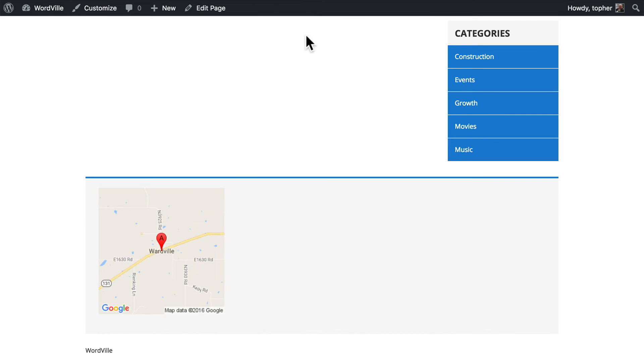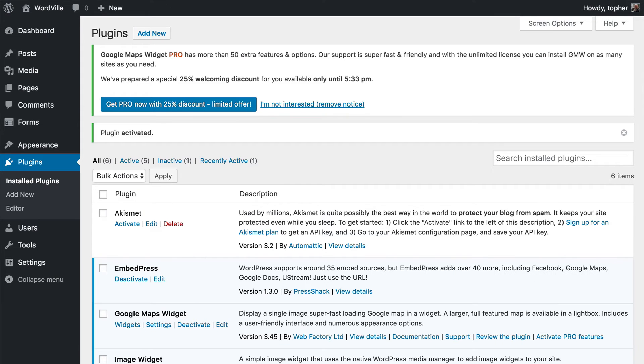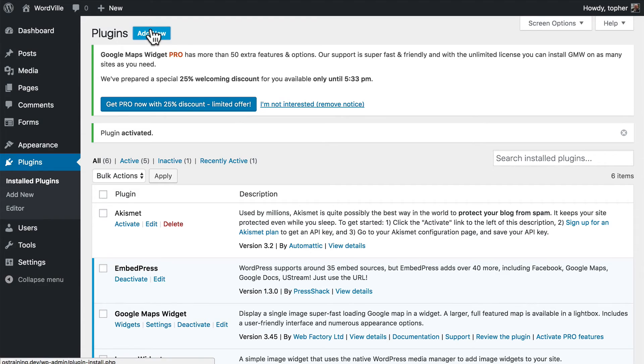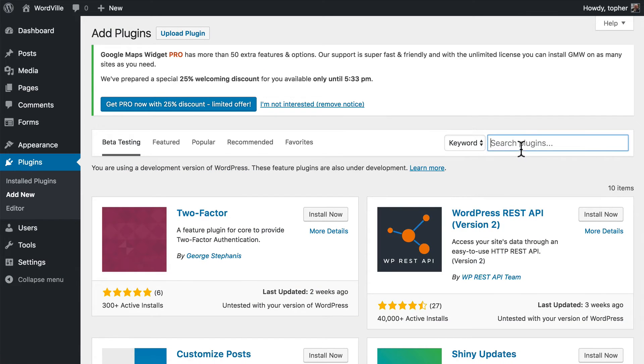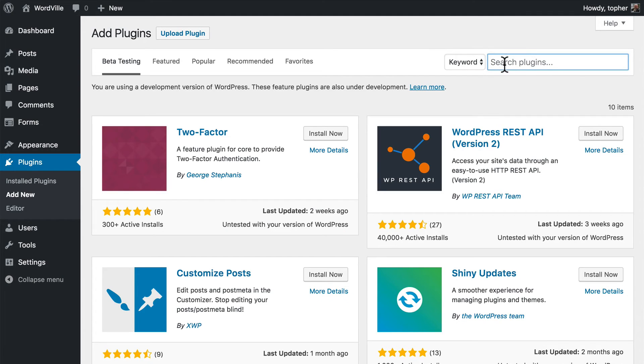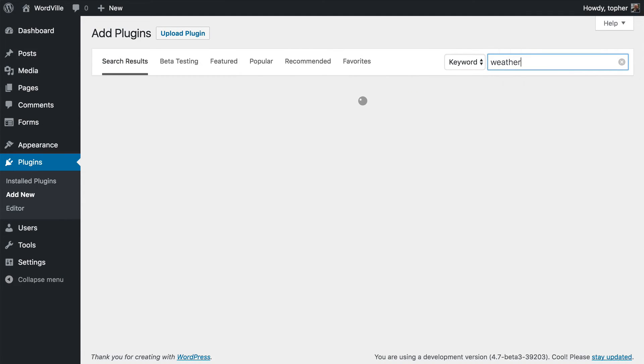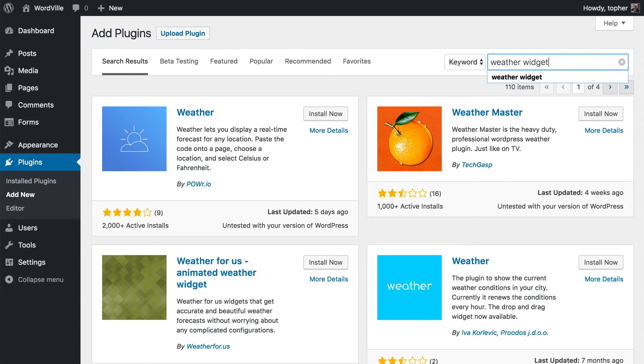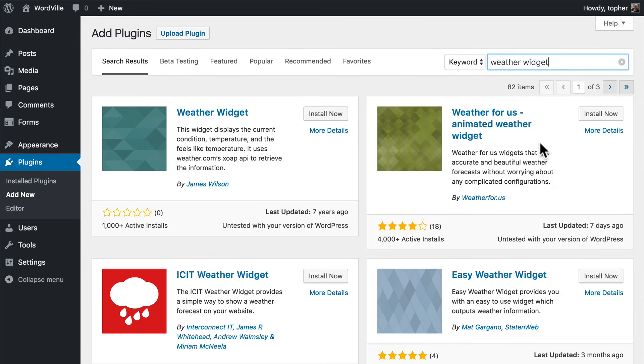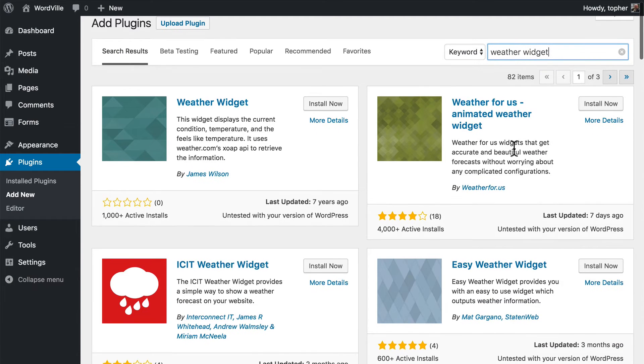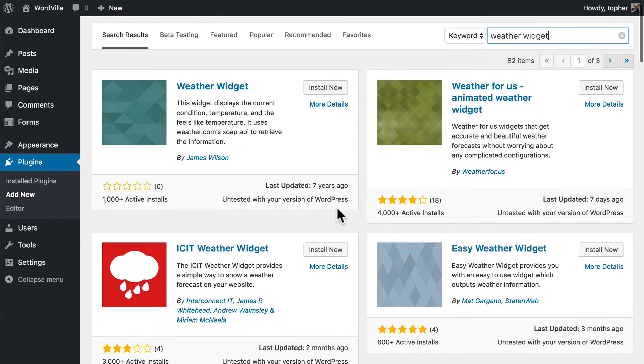Now we might also want some weather. So let's add New. And we'll search. Now this one was last updated seven years ago, so I'm going to pass on that one. But this one was updated seven days ago.